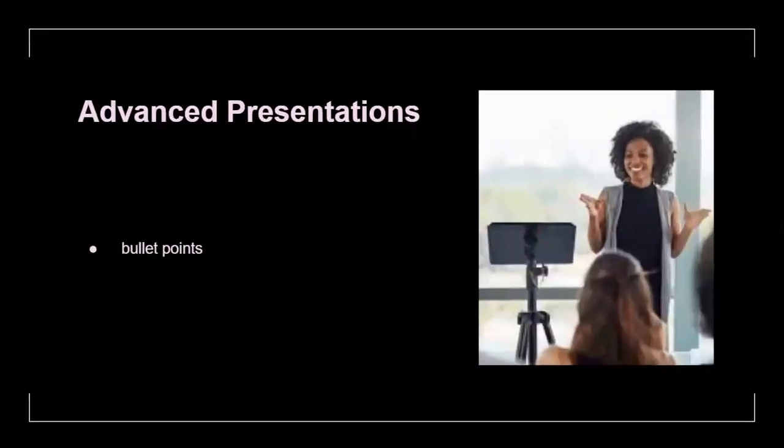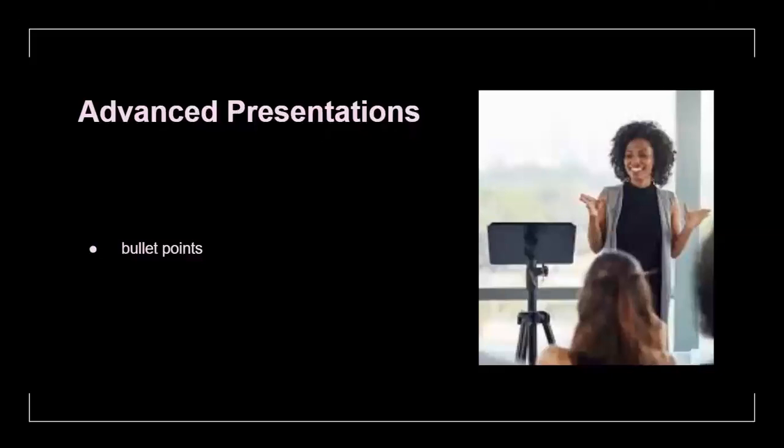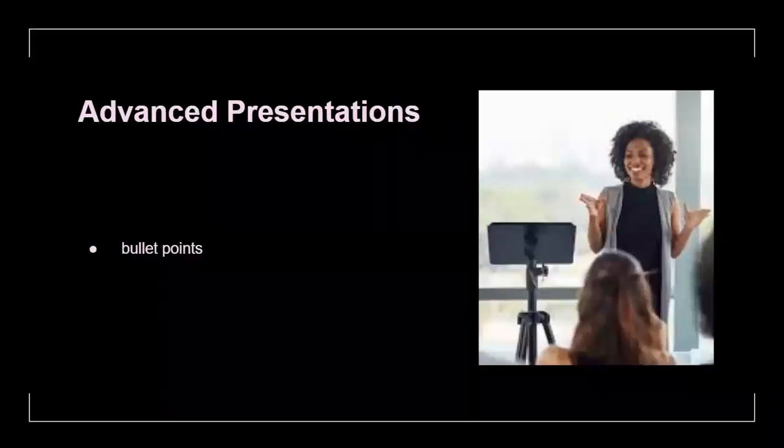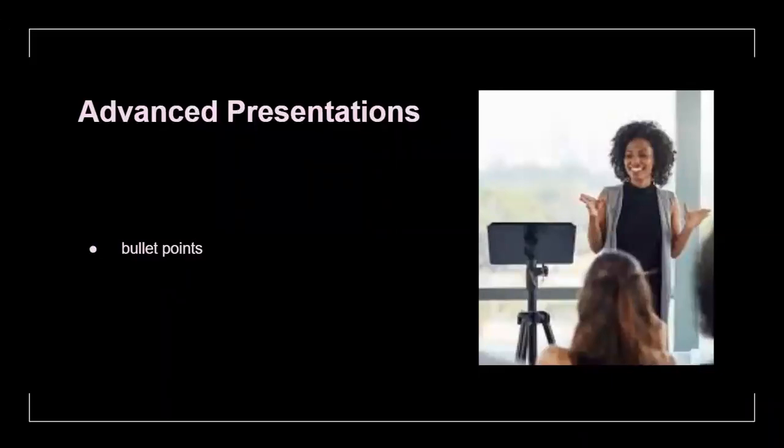I'll also be teaching students how to present their presentations with just bullet points and pictures so that they don't have to read off of the slides.